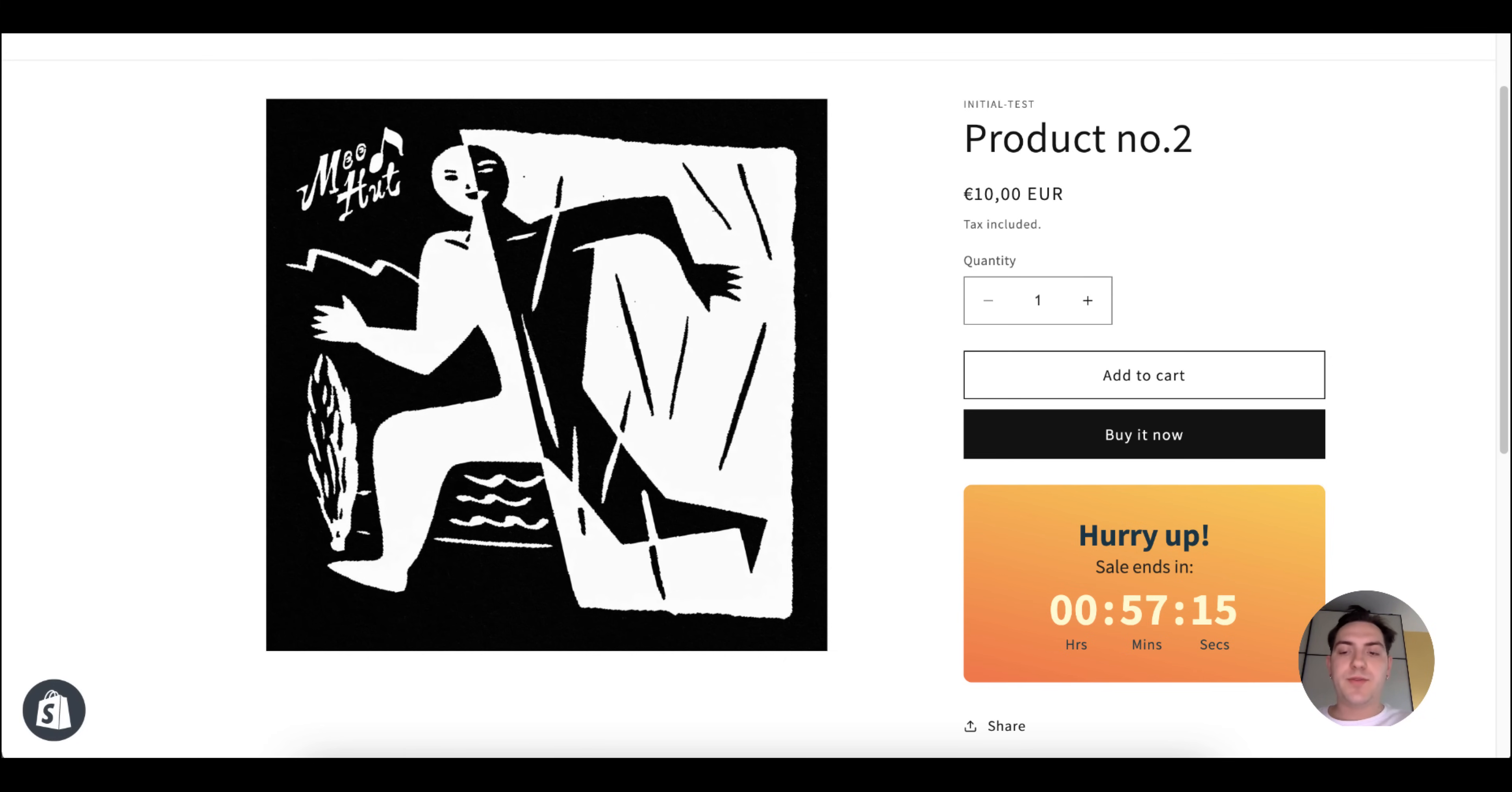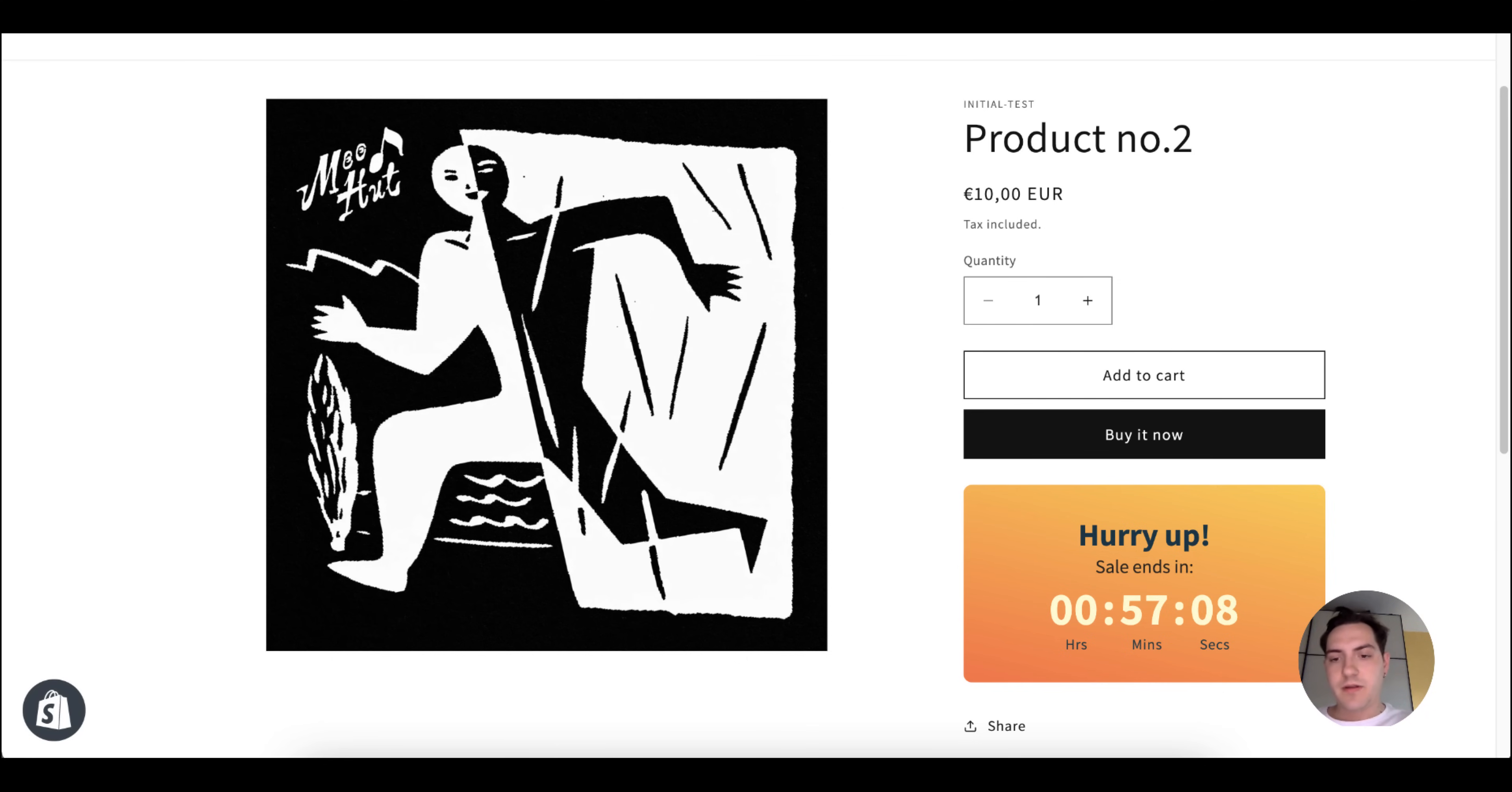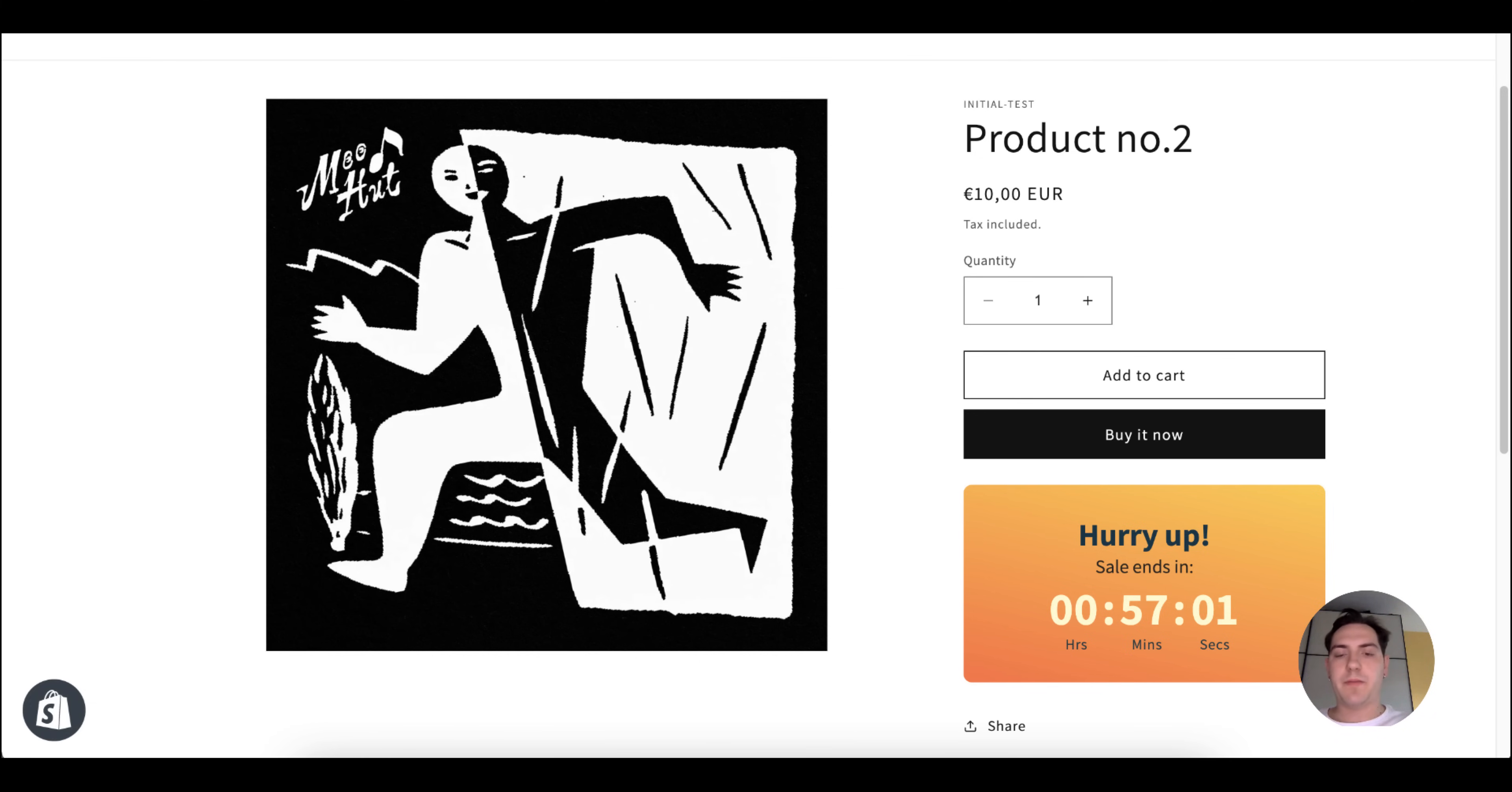It is also possible to change the position of the countdown timer by using app blocks or custom code snippets, but I'll cover this in the next video. Thanks for being a part of Essential Apps.